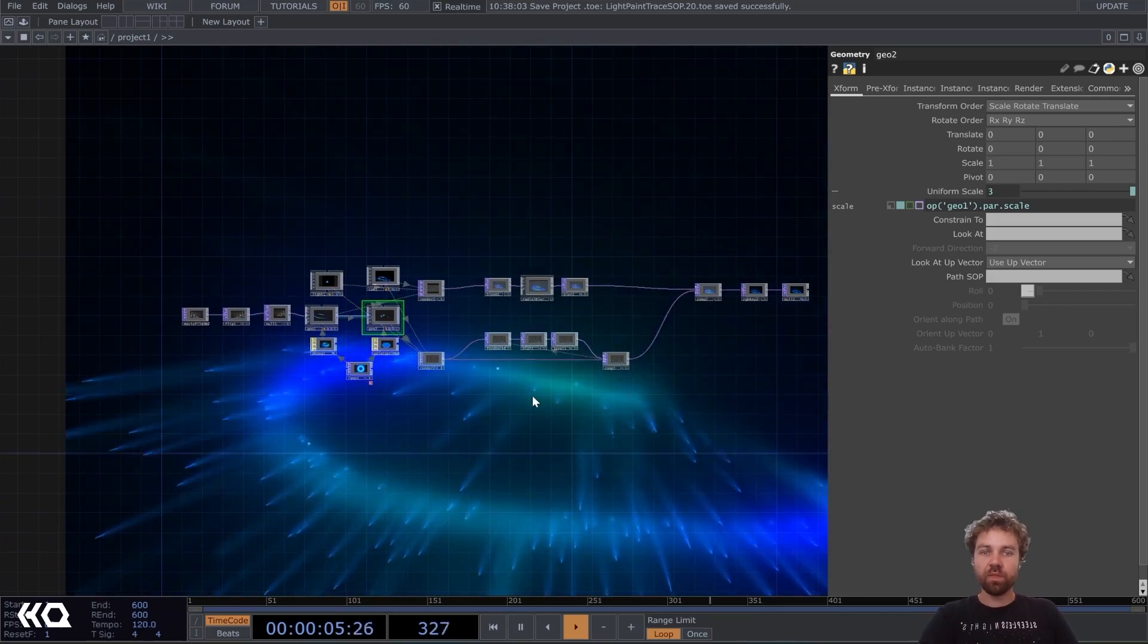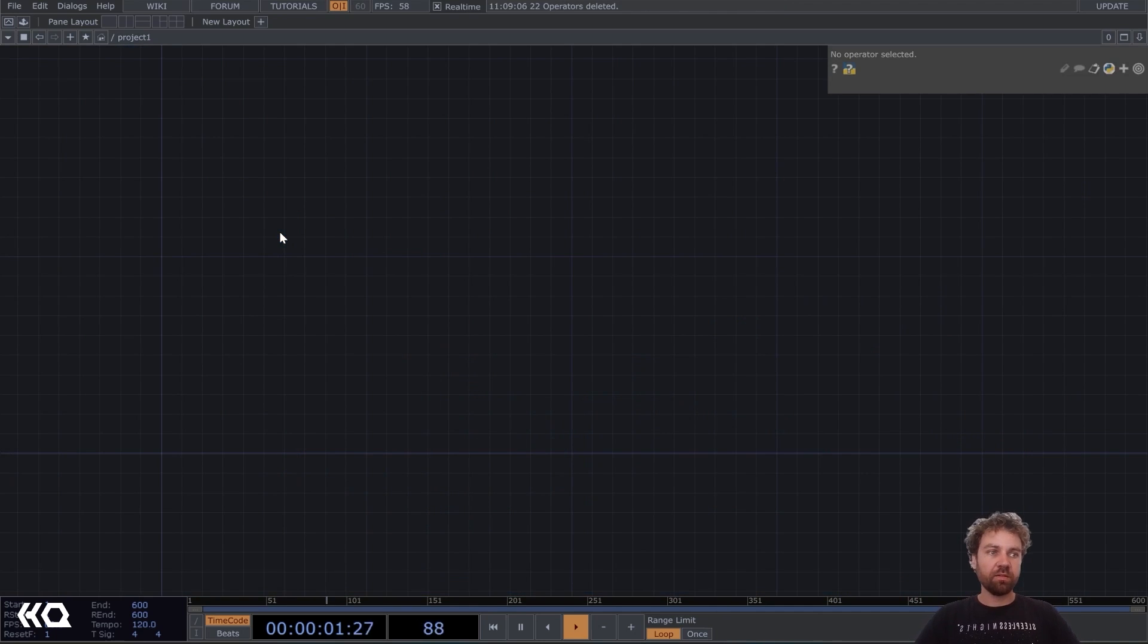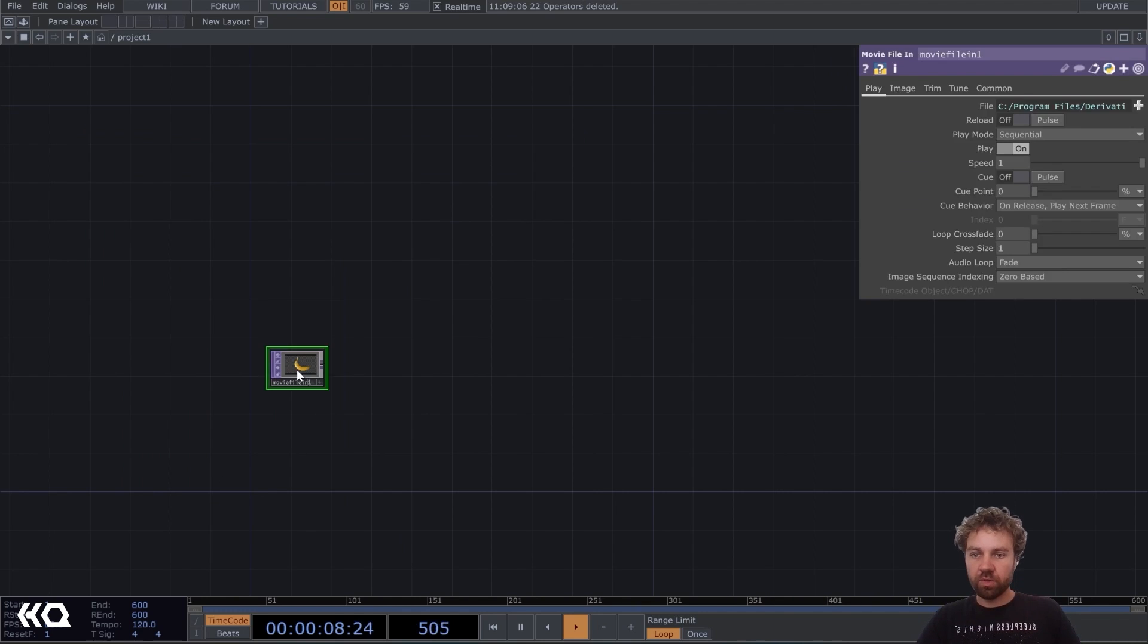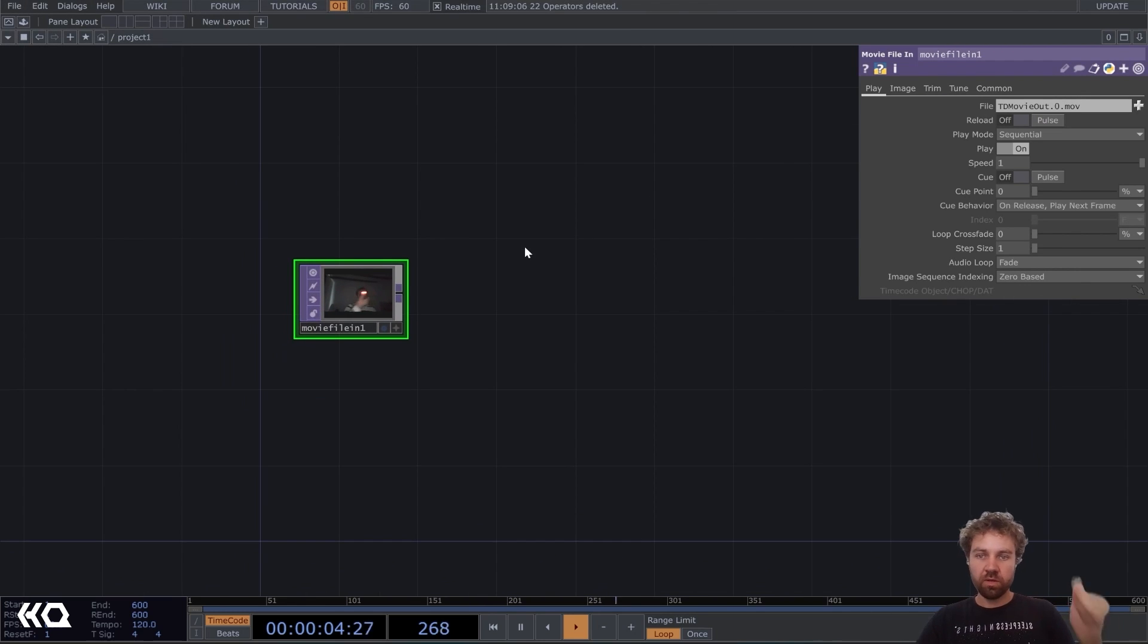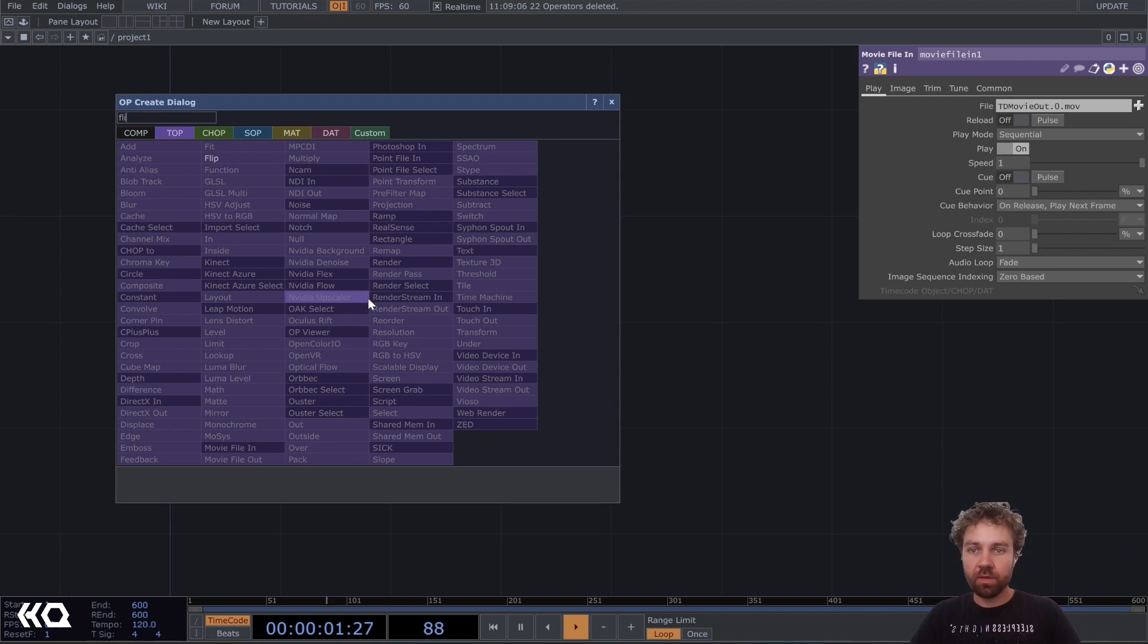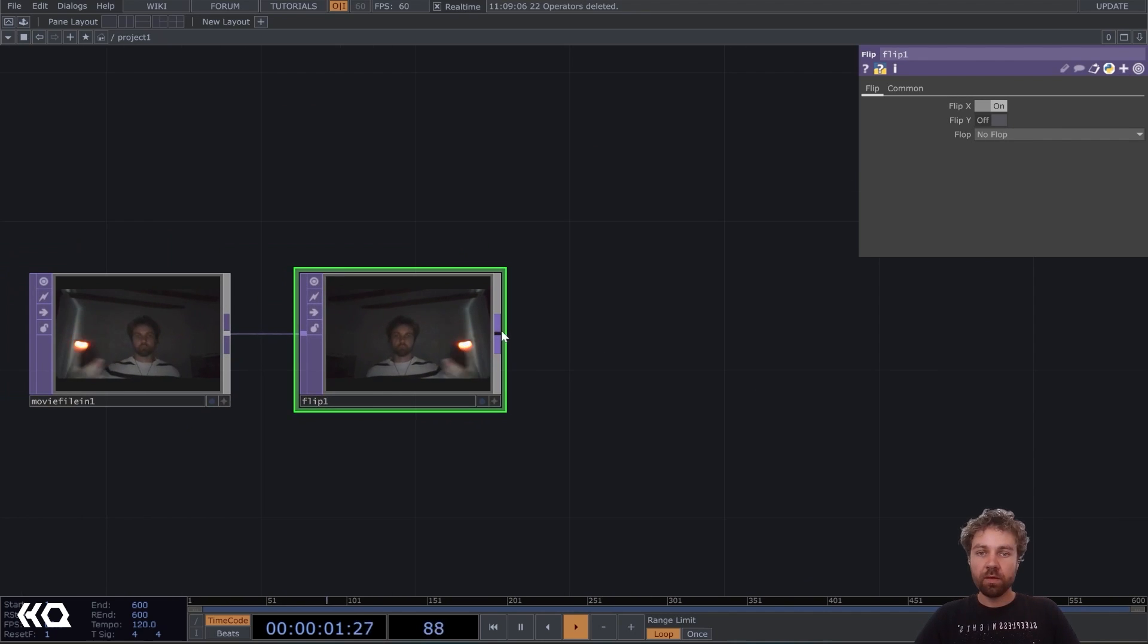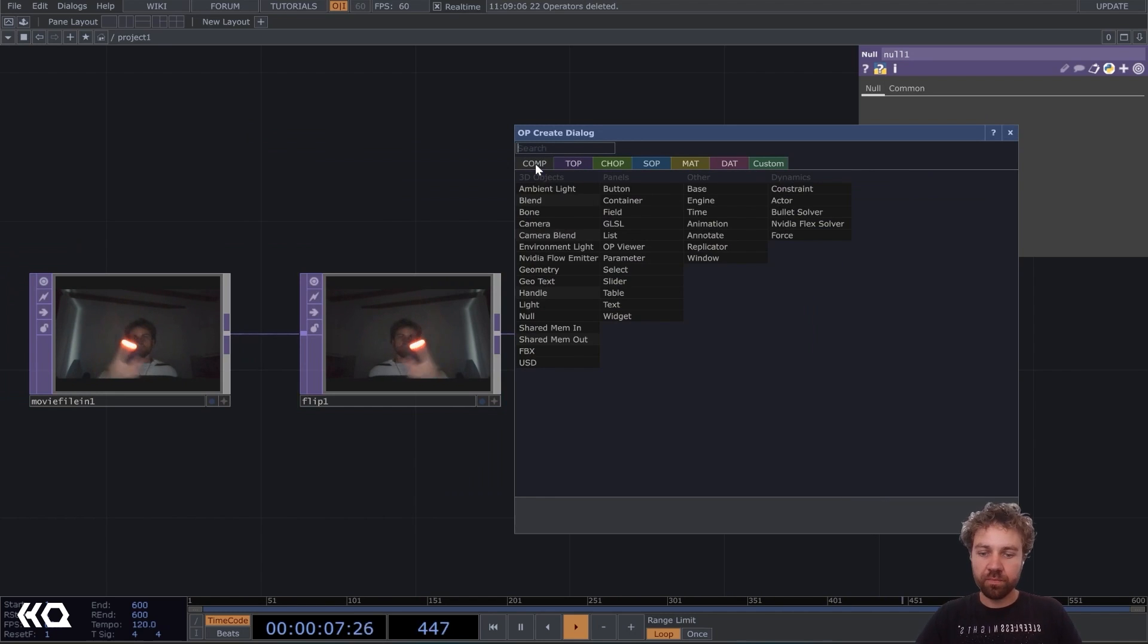So let's start from scratch. I'm going to delete everything here. And the first thing we need, either a webcam input, or I will use a pre recorded video of me. So I don't have to hold my light here all the time while explaining. But you can also use your webcam. So then maybe let's add a flip, especially if you use a webcam, so it's mirrored in the correct direction. I get into a null and then already into a geometry comp.